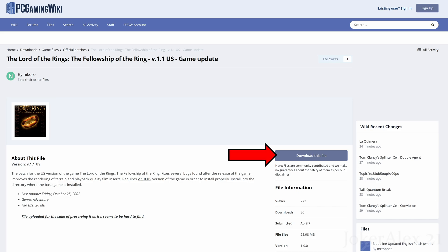However, certain countries in Europe as well as the UK cannot use this patcher, as it does not work with their version of Fellowship of the Ring. We have a way for you to patch your game up to 1.1 without using this patcher if you have this problem. We ask that you join our Discord server, linked in the description and pinned comment, and we will help you get your game up to the 1.1 patch.